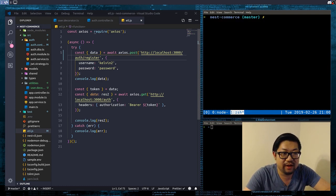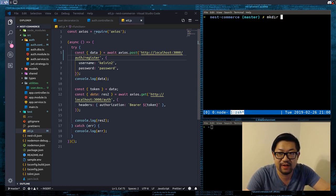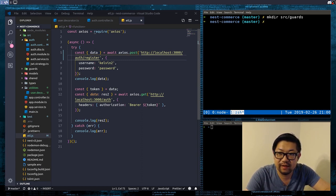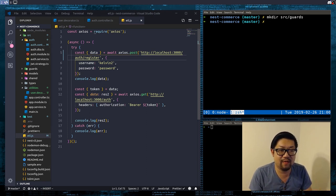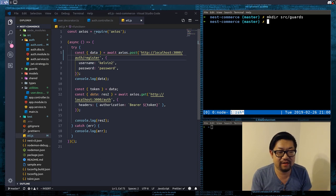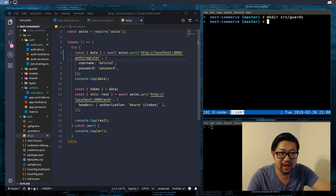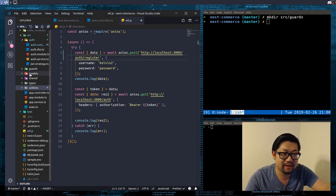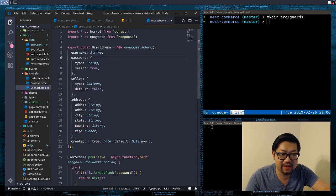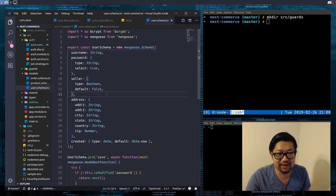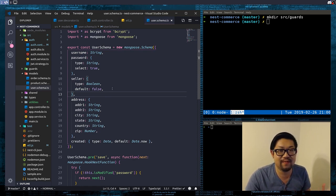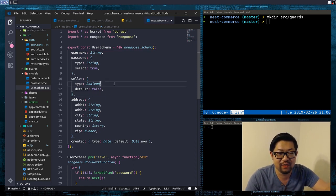Now all we need to do is make a new file. I'm going to make another directory called 'guards', and we're going to make a seller guard. So we're going to create more authentication based on the user's type. Because if you remember in our models, the user has this field called 'seller', which is a Boolean. And if it's true, it means the user is a seller, which grants them more permission to do things.